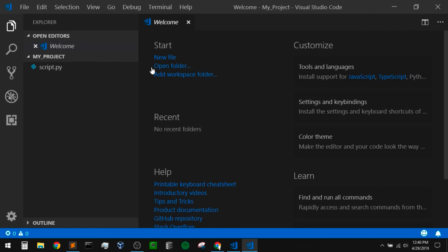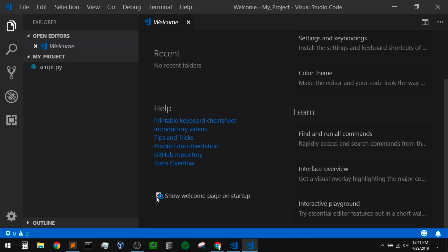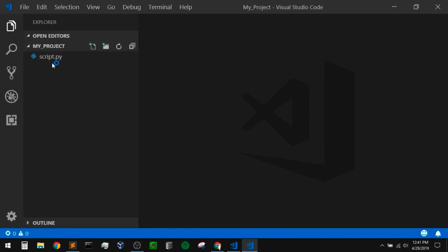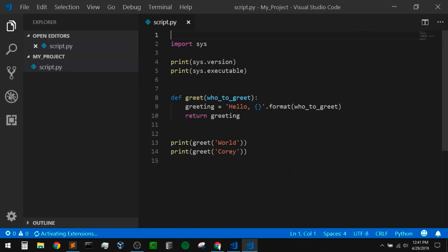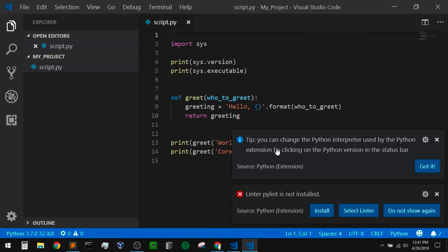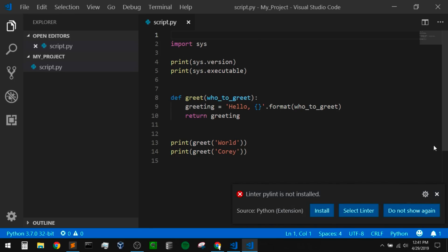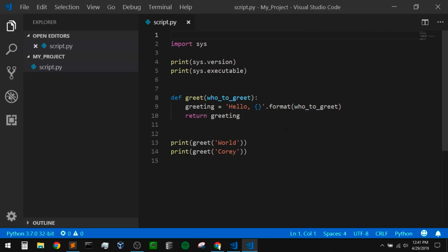It's going to open that up in a new window. I'm going to close down the welcome page again, and down here at the bottom I'm going to deselect to show the welcome page on startup. Now I'm going to open up my Python script. We get a few pop ups down here — this one says we can change our Python interpreter, and this one says we don't have a linter installed. I'm just going to ignore them for now and will take a further look at these whenever we actually do linting.